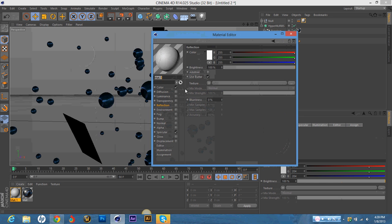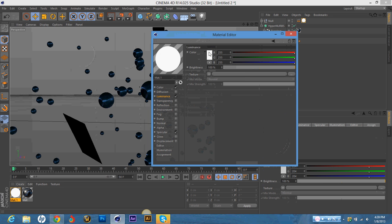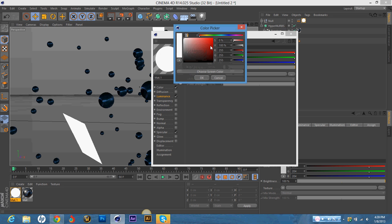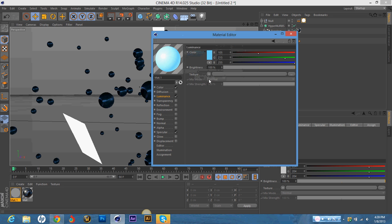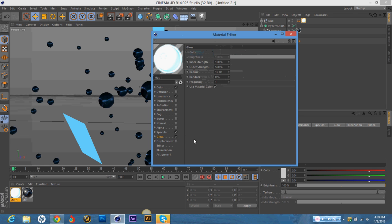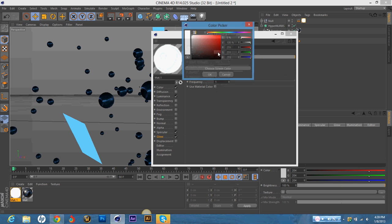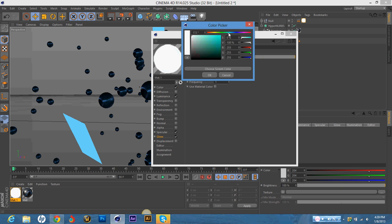And I'm going to keep the color how it is. I'm going to change the luminance to like a light blue. Just to give it a slight light blue glow. And then I'm going to put it on glow. And I'm actually going to unclick this and put it on an even lighter blue.